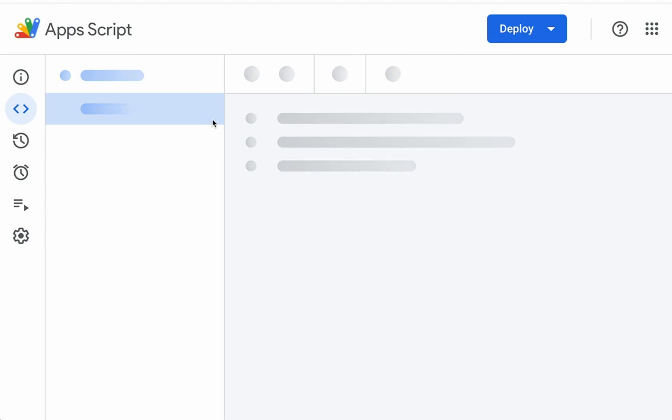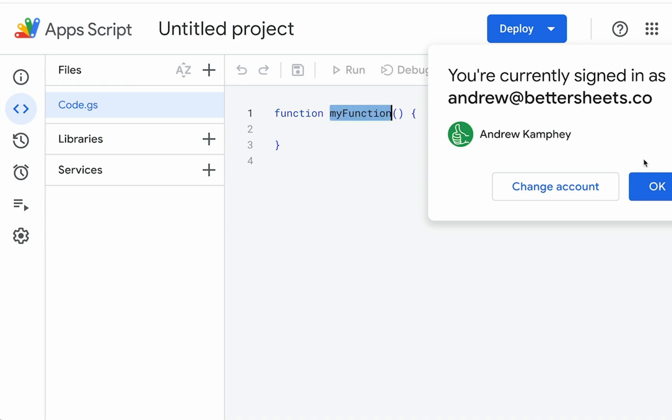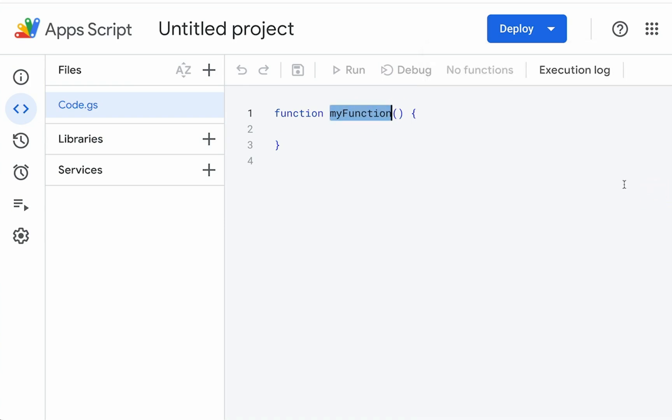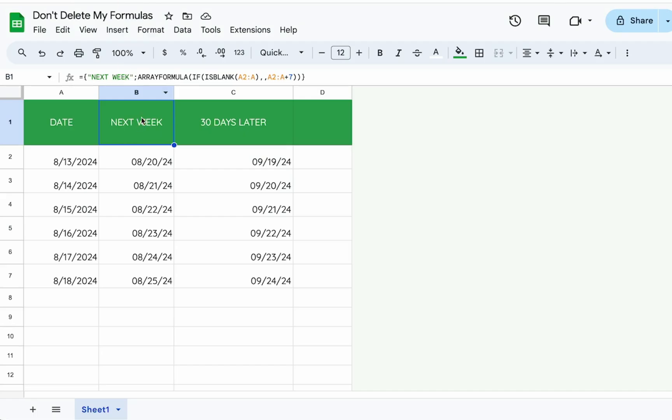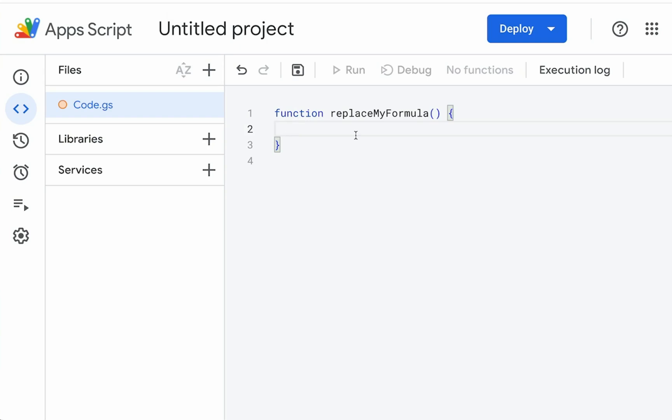This is not as hard as you think. We're just going to need a little bit of code, but I'll type it out here for you in this video. So we're going to write a function called replaceMyFormula. And inside of this function, we're going to do basically one thing. We're just going to write the formula here in B1.